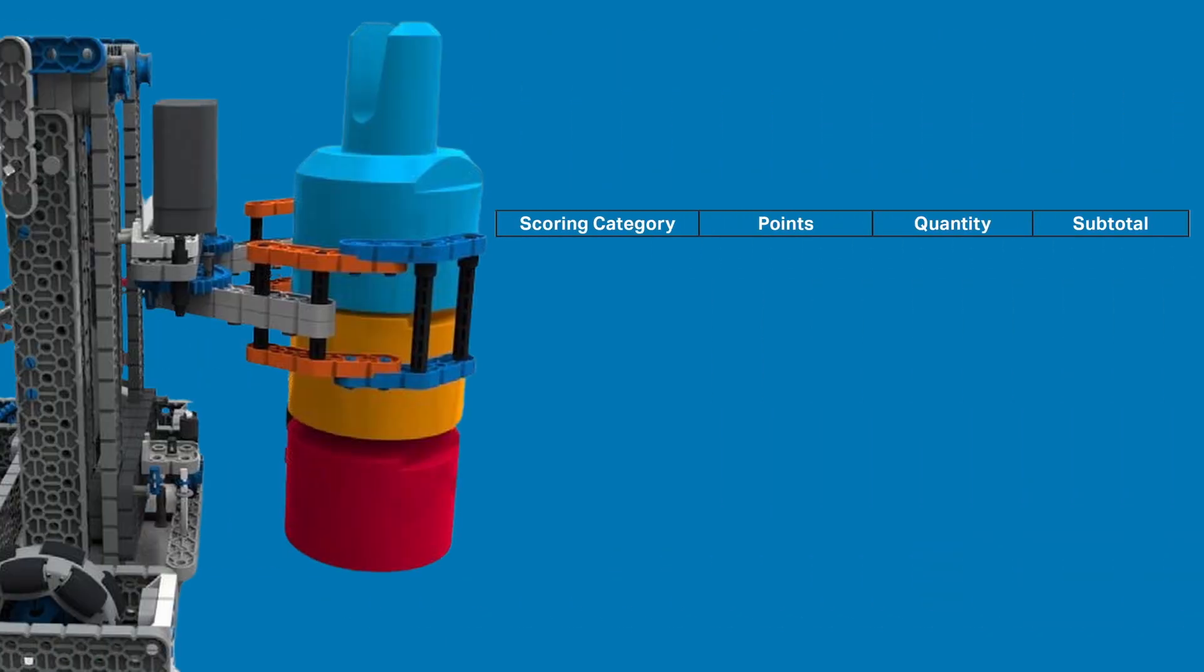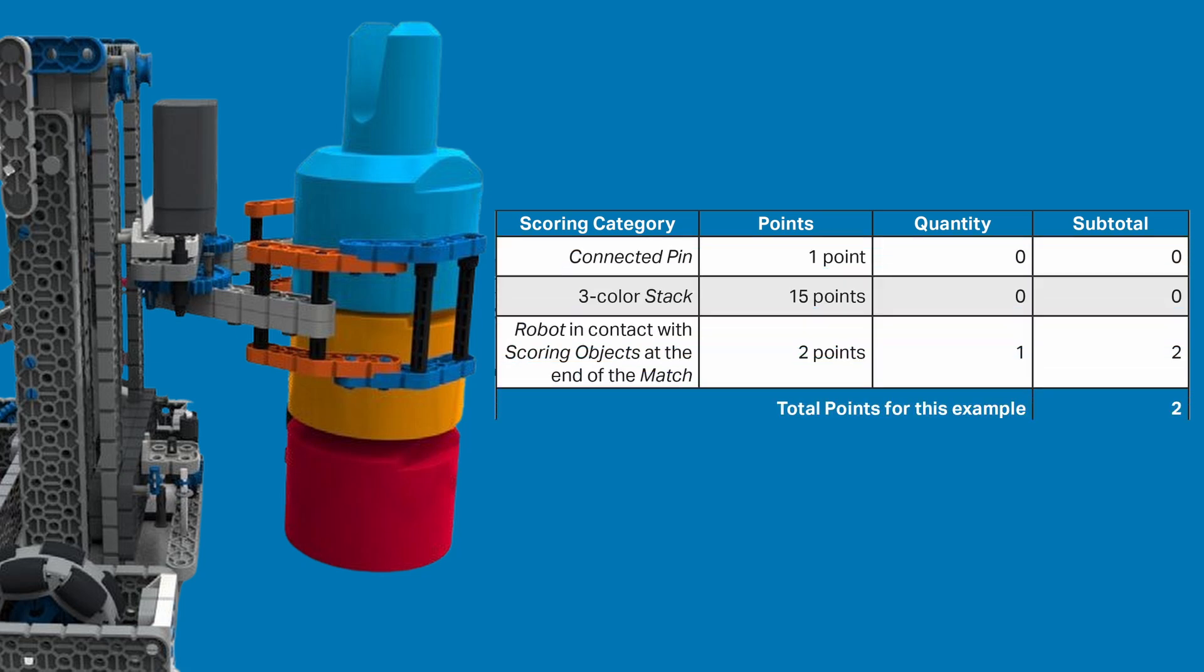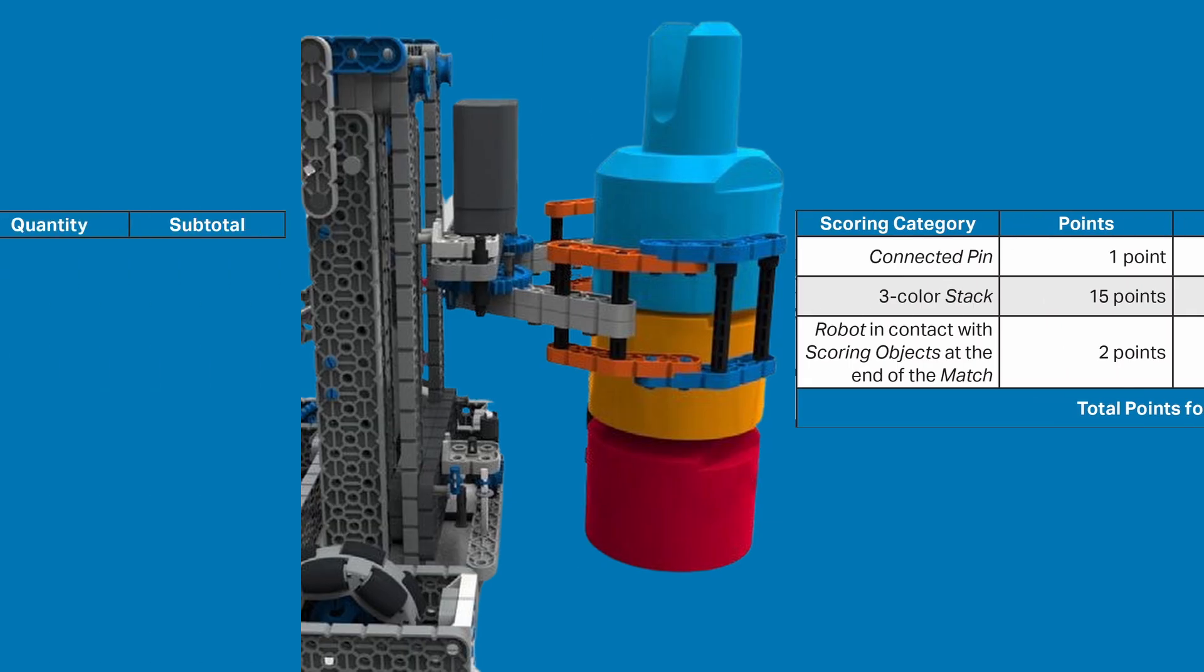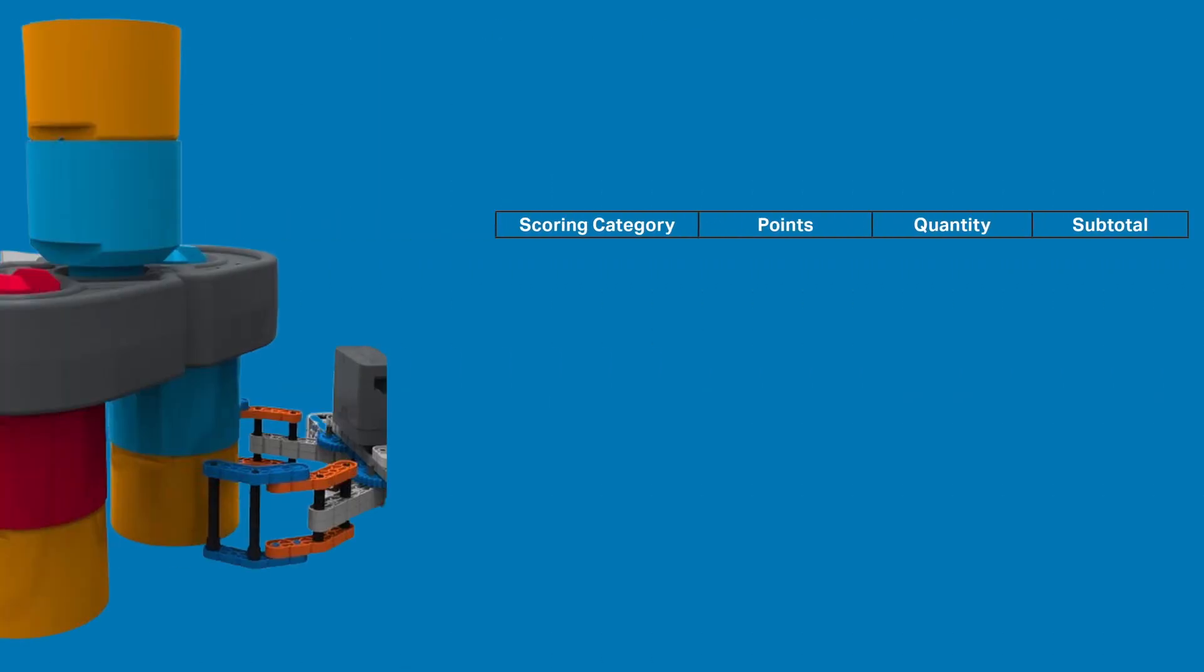This is a special case that most teams will likely want to avoid. Though the stack would usually score 18 points, it only scores 2 because a robot is in contact with it at the end of a match. All points for the stacks are replaced with a 2-point bonus for any robot touching scoring elements at the end of a match. But that doesn't apply to entire structures, only stacks.